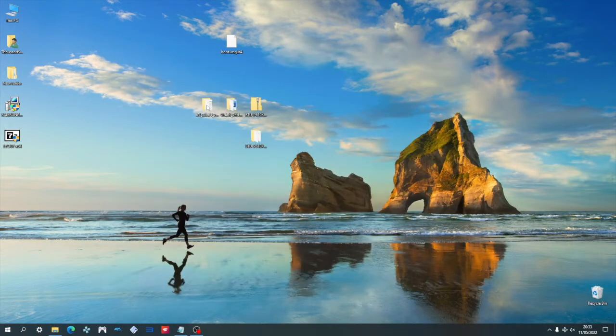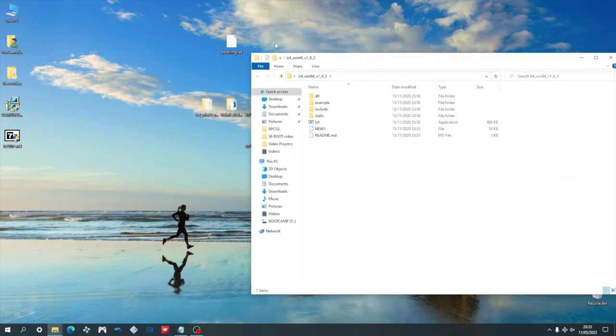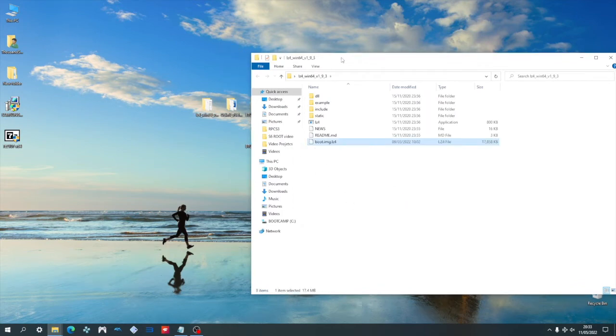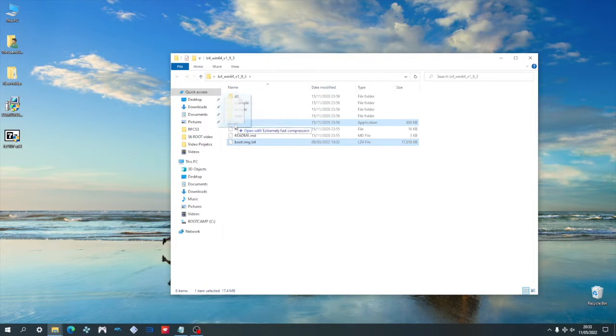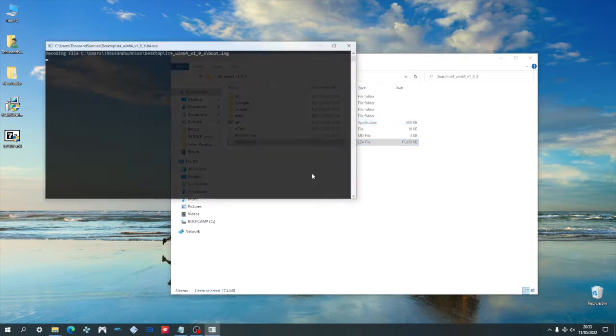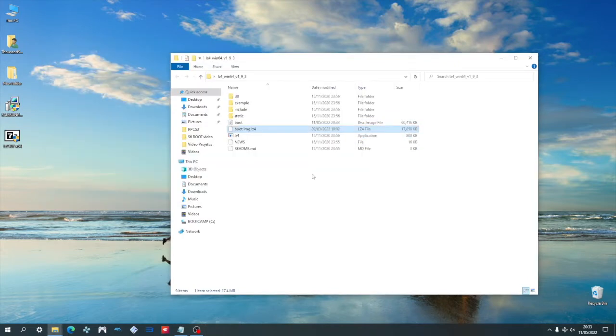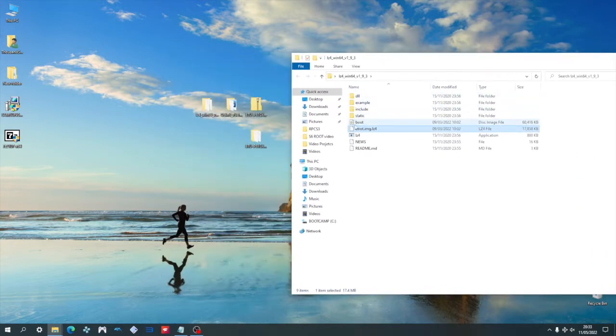I'm going to go ahead and drag the file onto the desktop. From the desktop, open up the LZ4 folder and then drag the boot file onto the LZ4 folder. From here, drag the boot file and drop it onto the LZ4 application. And what this does is it decompresses the LZ4 file into an image file. And once that's done, it's going to give you a new file called boot.